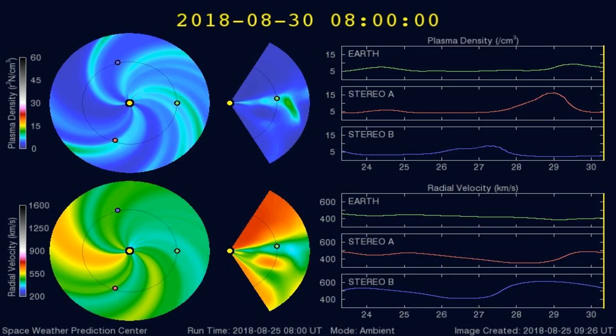Here's a graph of the plasma densities striking the Earth in the past 5 days or so. Any increases in plasma densities often cause larger earthquakes.